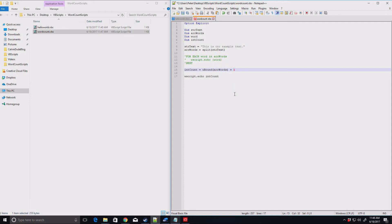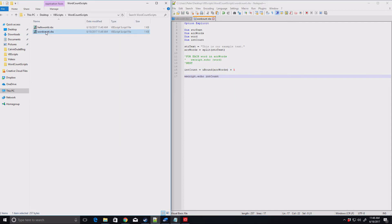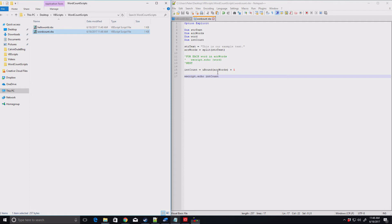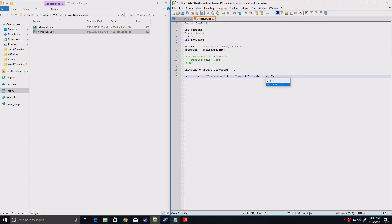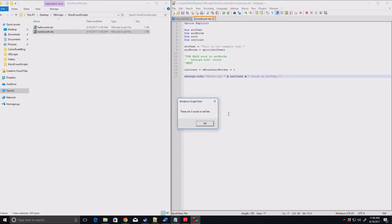So we need to actually just add one to our result to get the correct answer. So we save that and run it. Now we get five and let's actually clean this up a bit. And let's say, there are, put the space and words in str text. So save that. We do this. We get, there are five words in str text. So we're getting the correct answer. That's all good. So that's pretty much all there is to it, right?